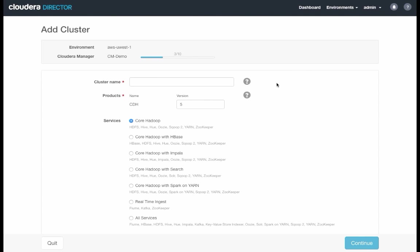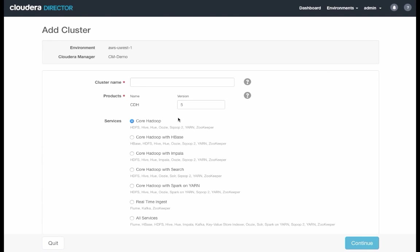Now we're on the next page where we can start defining the cluster configuration while Director sets up Cloudera Manager in parallel. So let's get this cluster a name. Let's say Impala on S3. Specify version 5.8 for Cloudera Enterprise.